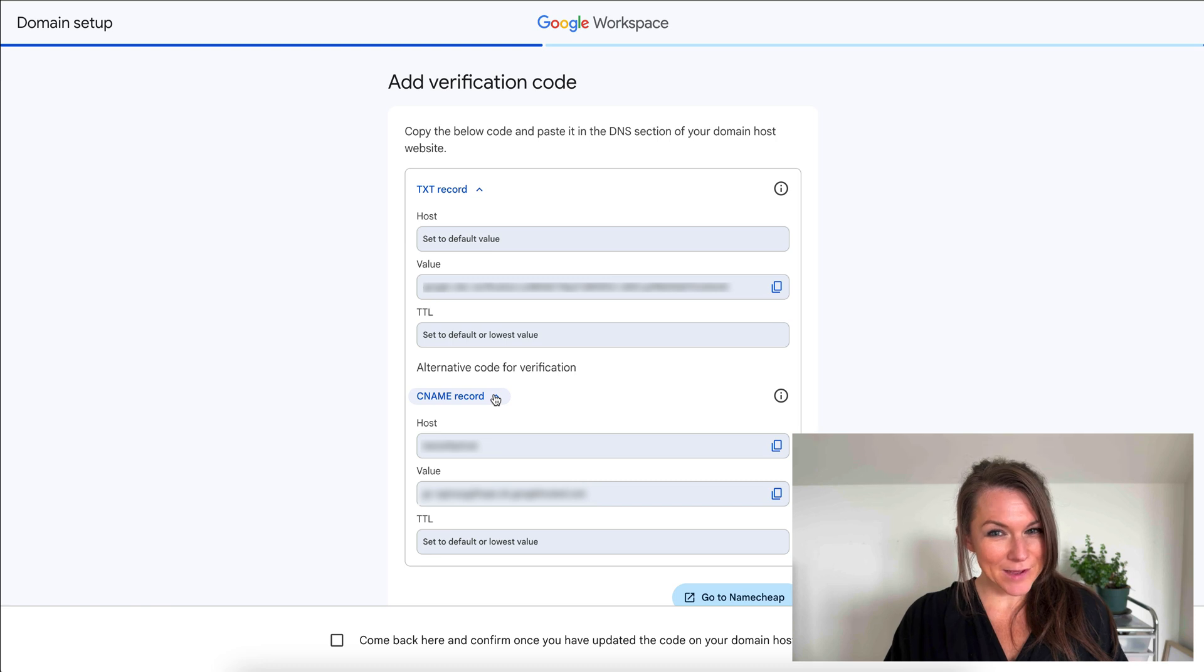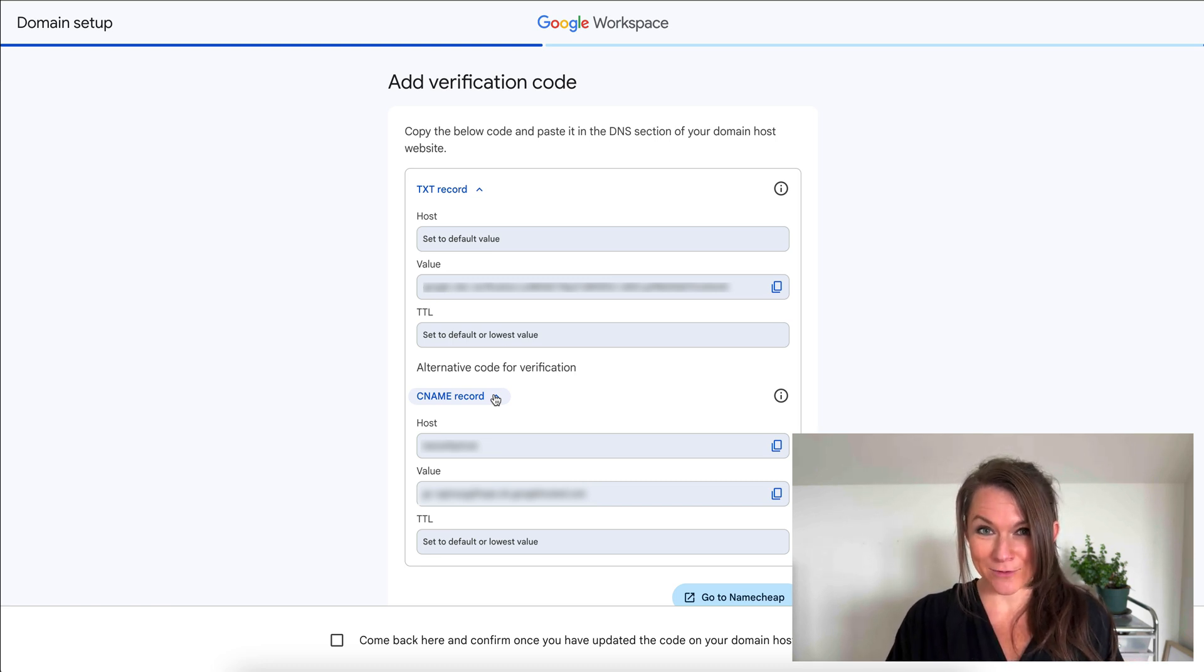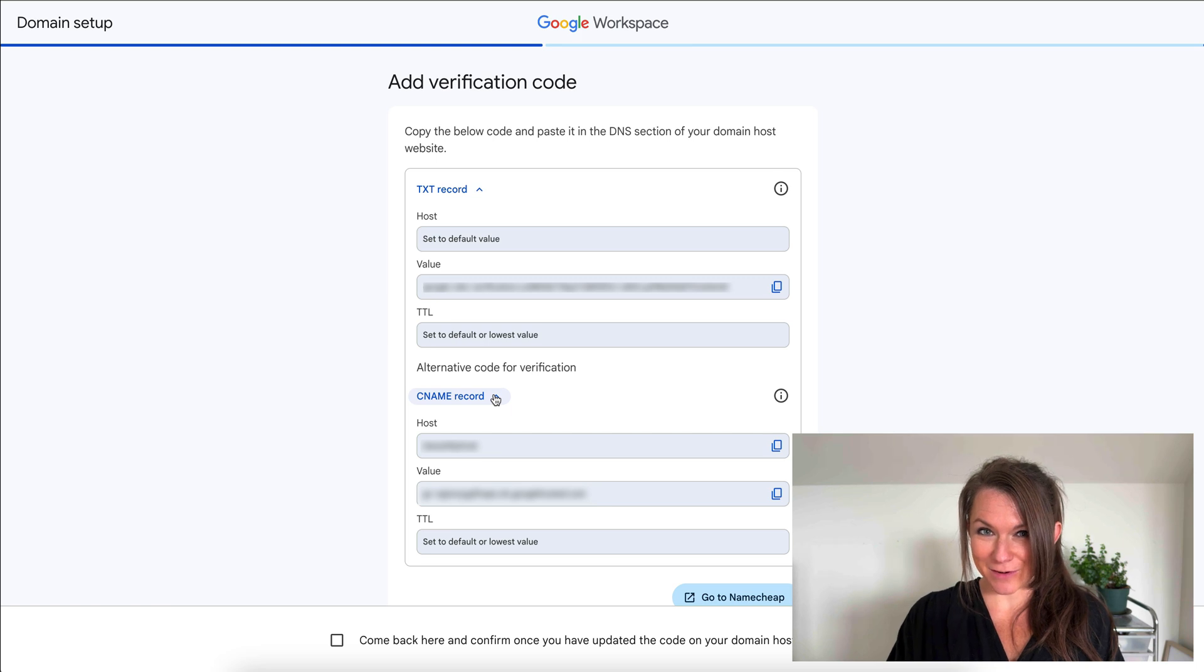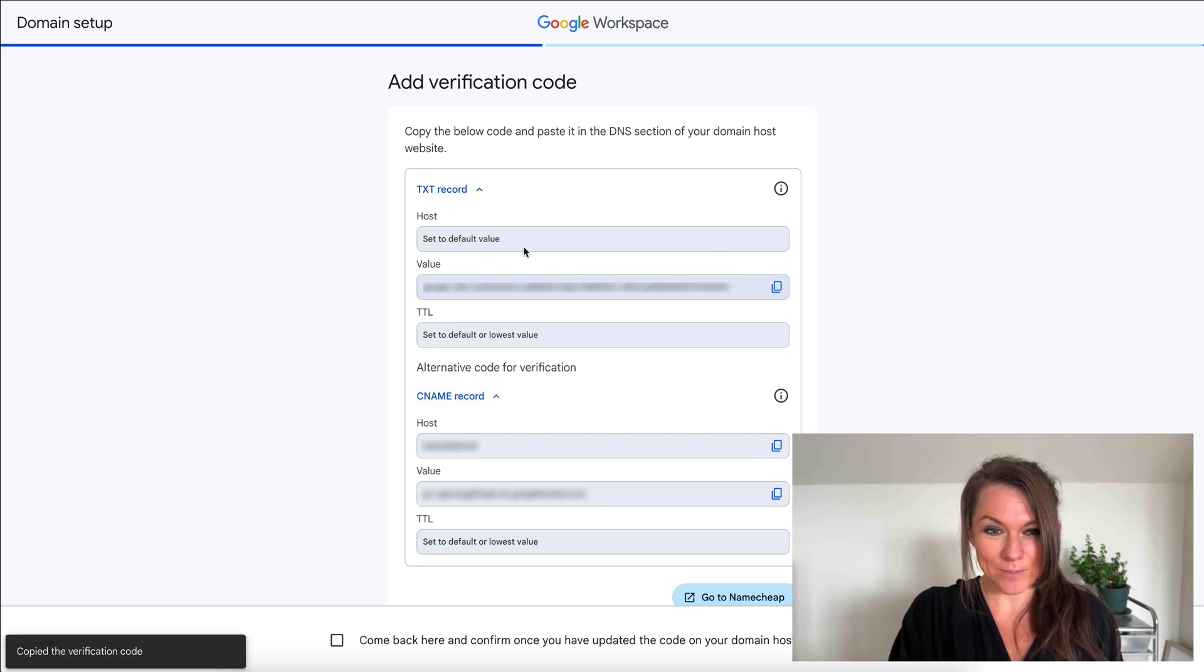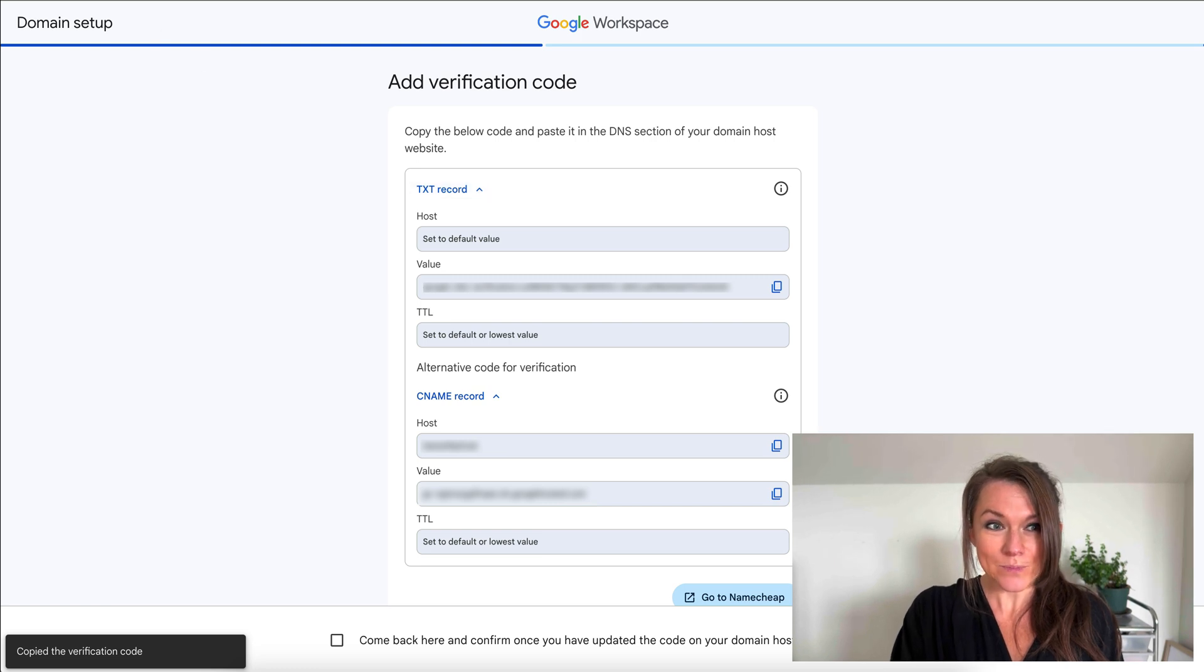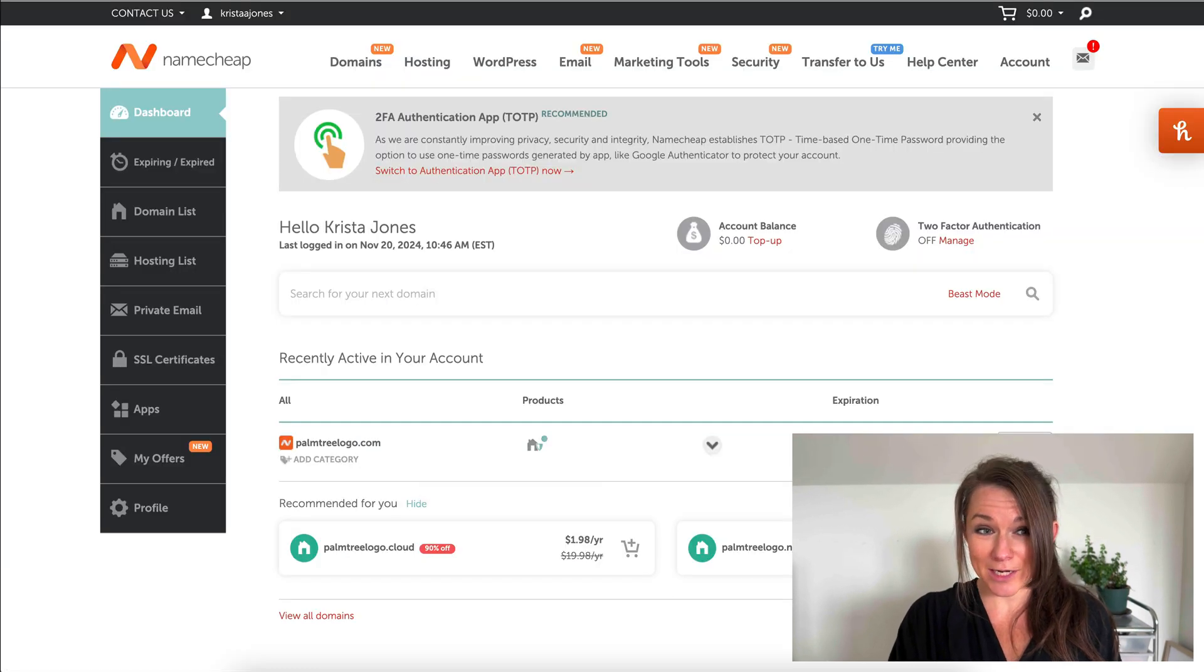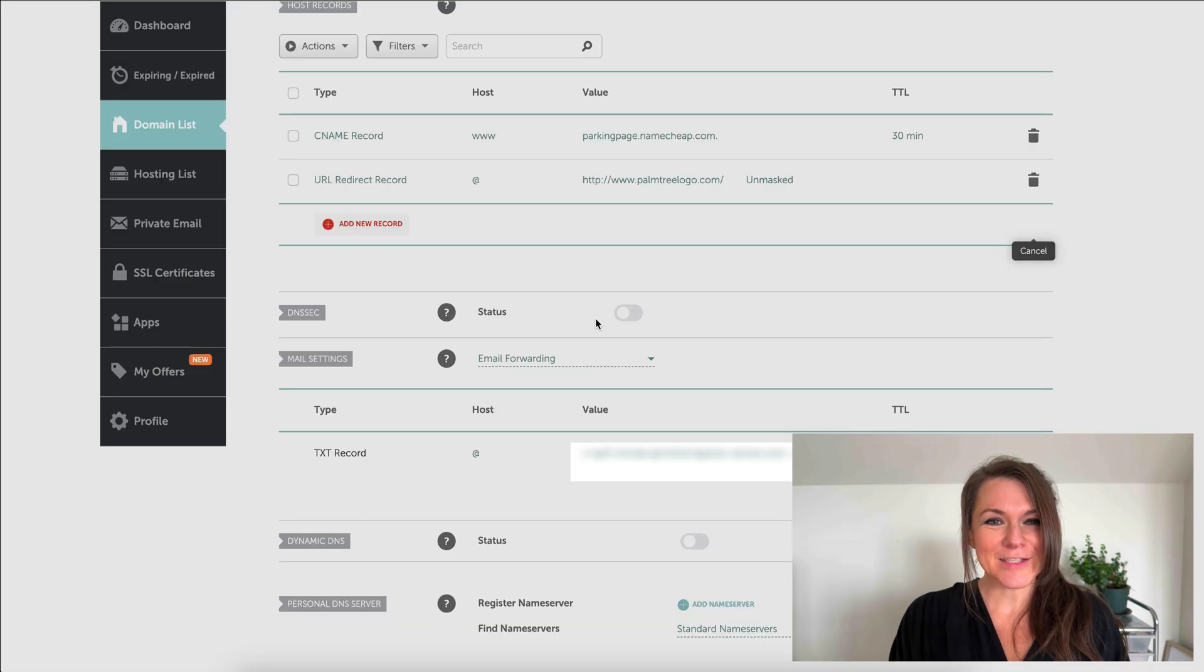It's going to give me a couple of different records that it wants me to add over on my domain registrar, which for me for this URL is Namecheap. I'm going to copy this one and I can see right here it wants me to add this to the text record. I'm going to go to Namecheap and I'm going to click on manage my domain name.